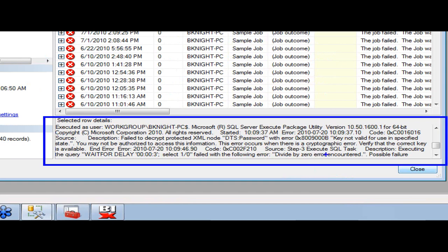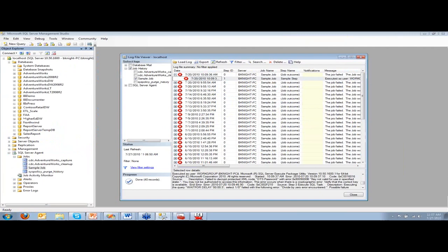Looking at this, you can eventually decipher that there's a divide-by-zero error message. But trying to decipher that, if you have lots of different packages and hundreds of servers, you're going to have some problems. This is not the proper way of logging.